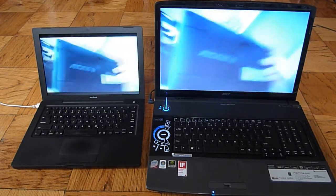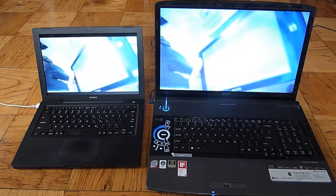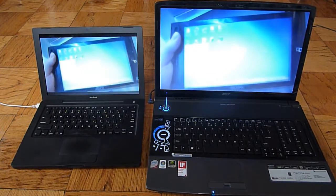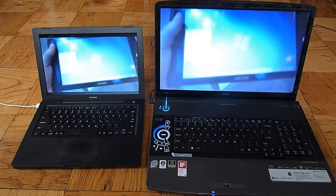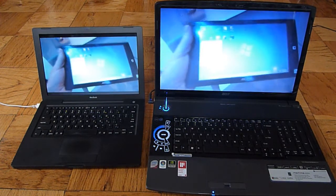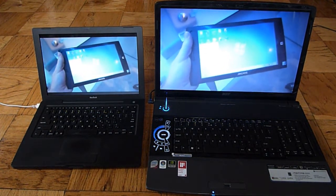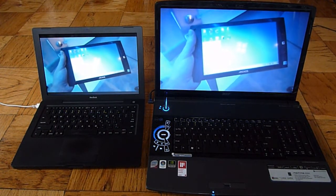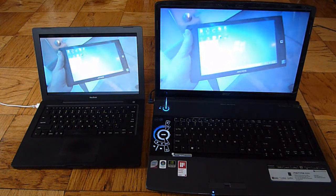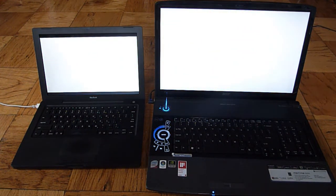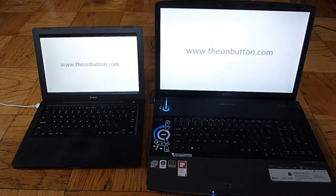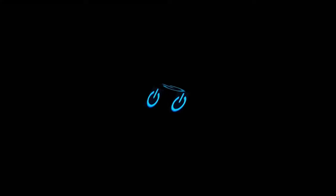So that was a comparison of the new Flash Beta running on Windows Vista 64-bit with graphics hardware acceleration comparing to the Mac version without hardware acceleration. I'm Neil Berman for the OnButton.